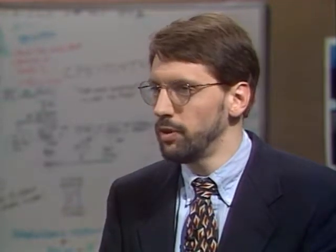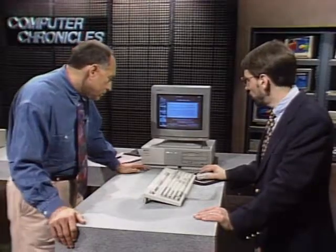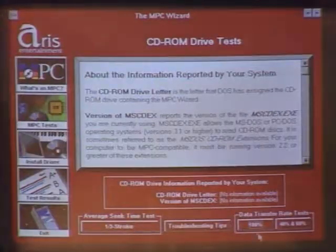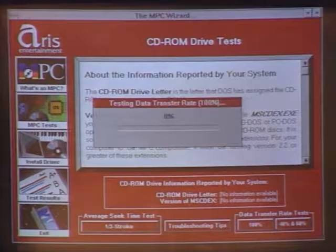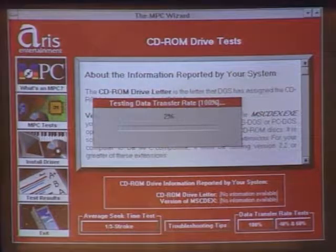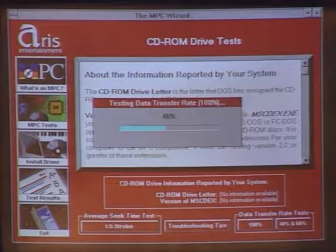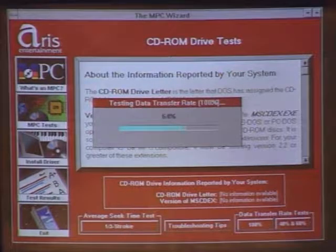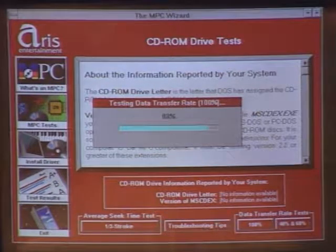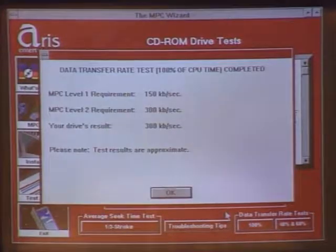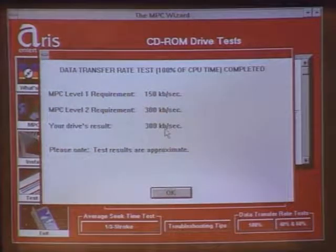The first utility is the MPC Wizard from Aris Entertainment. Among other things, it will tell you if your CD-ROM drive meets the MPC requirements. You have a choice of doing a seek time test or a data transfer rate test. What we're doing here is reading data from the disk and measuring how fast it is transferred. It might be a good idea to buy this utility first — it's only about $15 — and take it to the store to test the drive before you buy it. The results show this drive is MPC2 compatible at 300 kilobytes per second, so this one would be good enough.